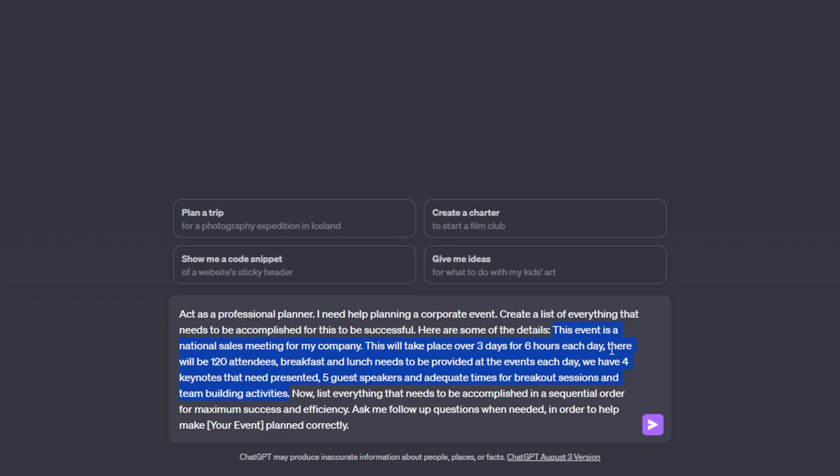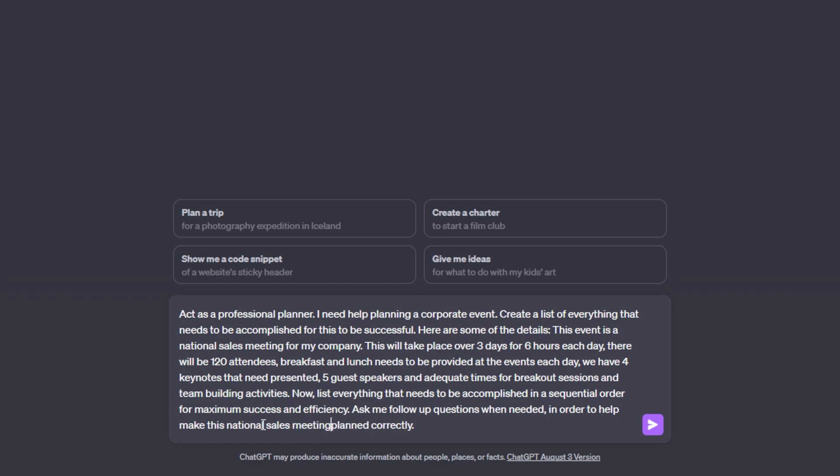Then at the tail end of the prompt here, I say now list everything that needs to be accomplished in a sequential order for maximum success and efficiency. Ask me follow-up questions when needed in order to help make, and then we are going to restate what the event is and planned correctly. So in order to make this national sales meeting, and then we have the planned correctly at the end.